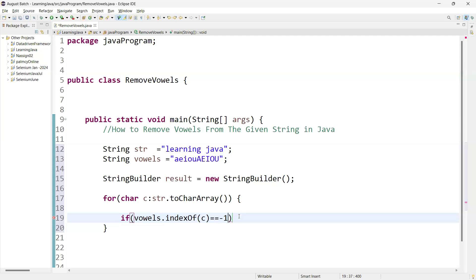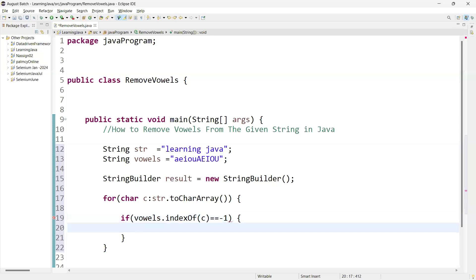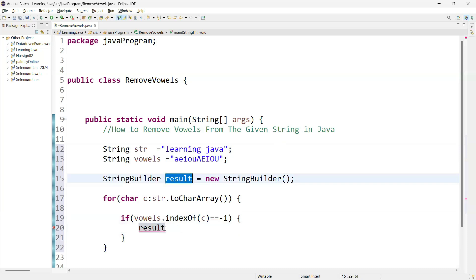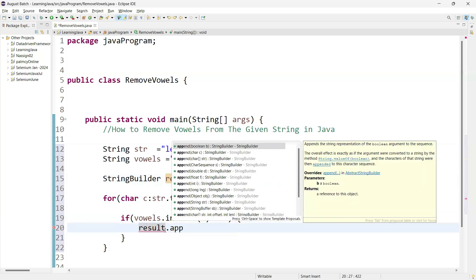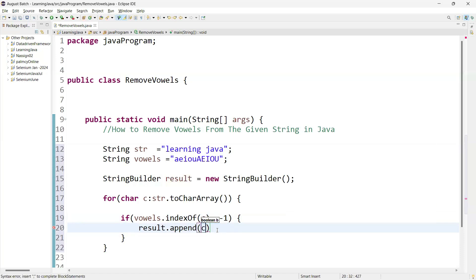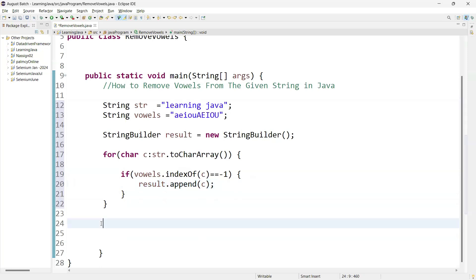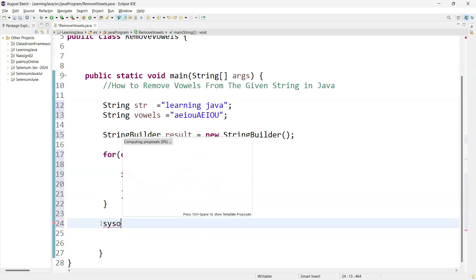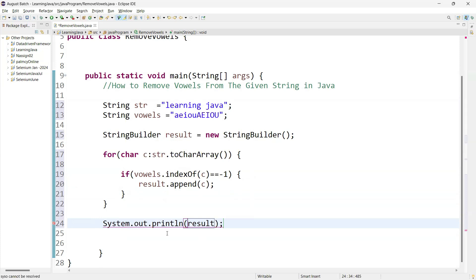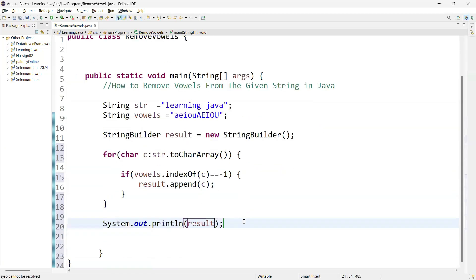If it is minus one, that means the character is not a vowel. So we are going to append each non-vowel character to the result variable using result.append(character). Finally, we print the result — the string without vowels.